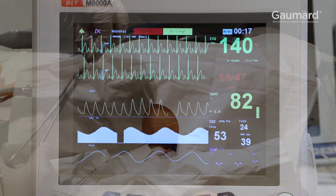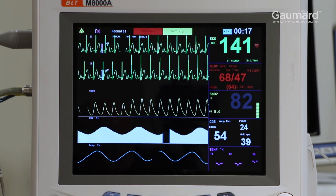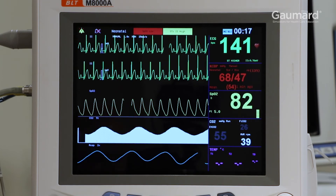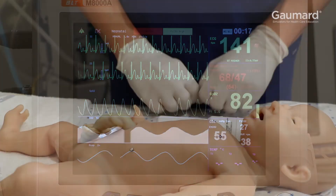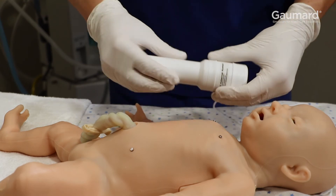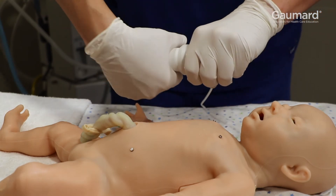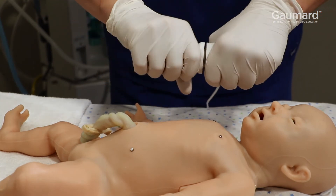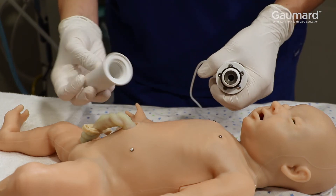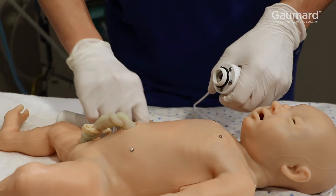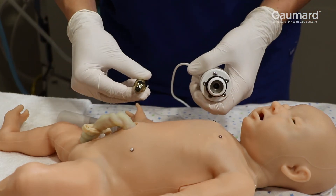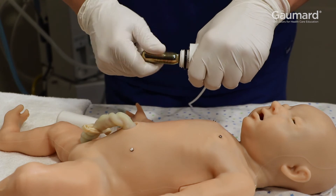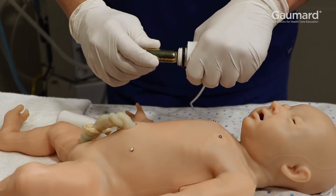Supertory is capable of exhaling real, measurable CO2 with every breath. To prepare this feature, open the included CO2 exhalation external system. Canisters are not included with Supertory, but information on the compatible size and gauge can be found in the user guide. Insert a CO2 cartridge into the system and turn it to secure it.